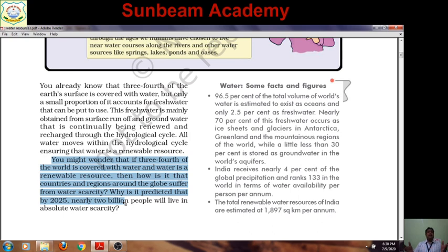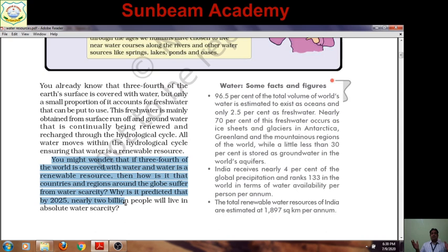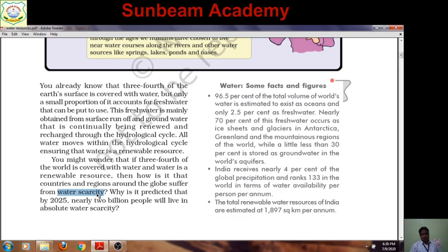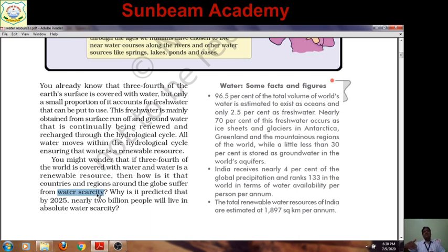More than 70% of the earth is covered with water. Yet countries and regions around the globe suffer from water scarcity. Water scarcity is a situation wherein an adequate quantity of water is not available to meet its demand or requirement in different uses — simply, the shortage of water is known as water scarcity.